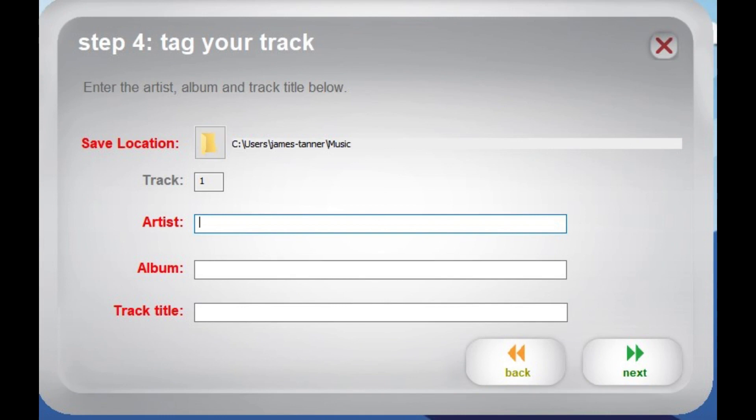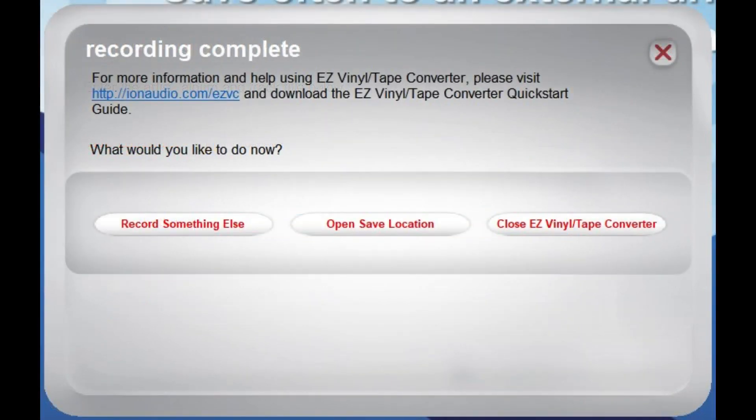Enter the information about the recording such as artist, album, and track titles as you prefer, and then select Next. You can choose to continue recording another cassette or open a file location for saving the audio files on your desktop, save your recording to the desktop, and end your session.